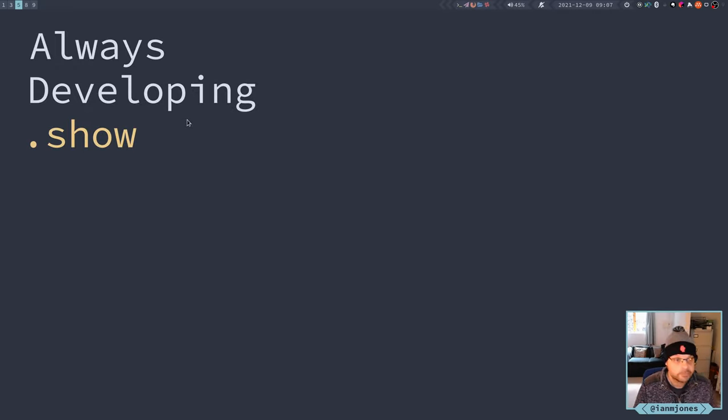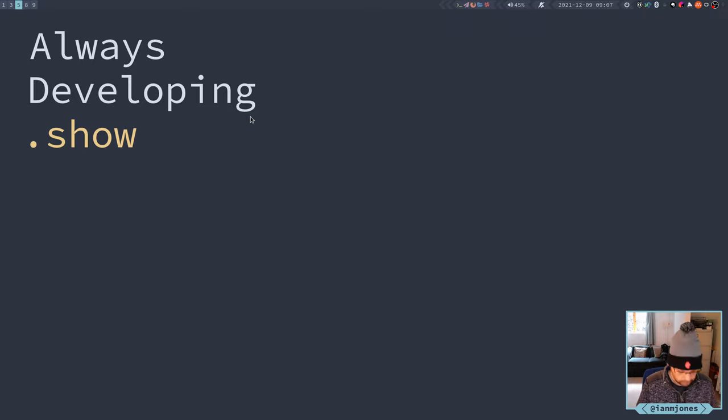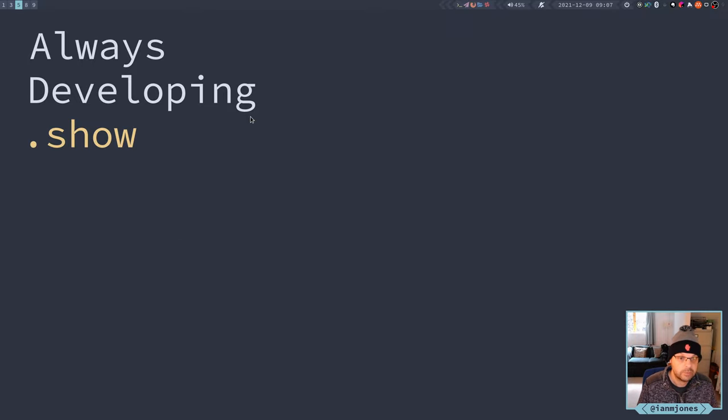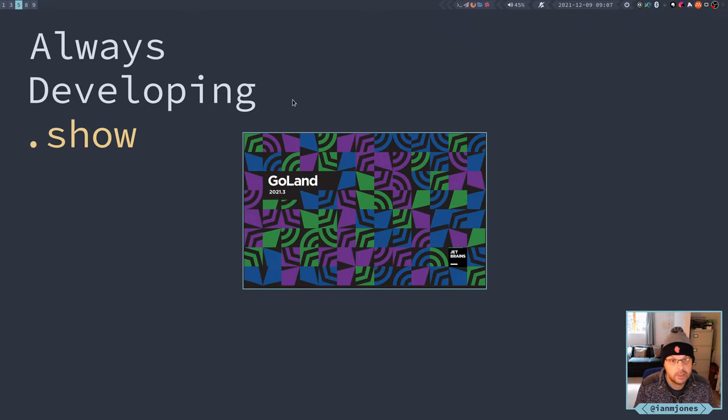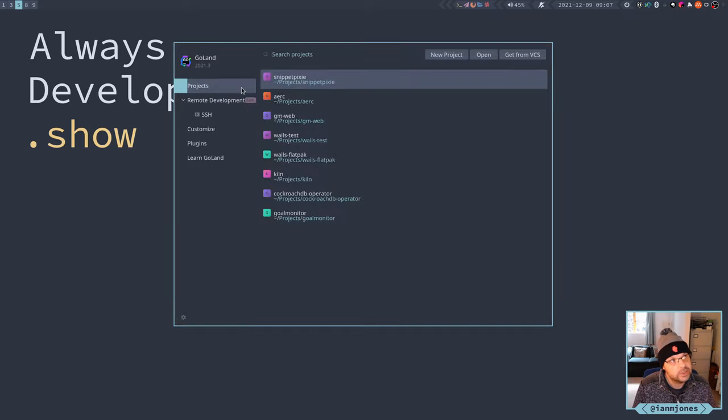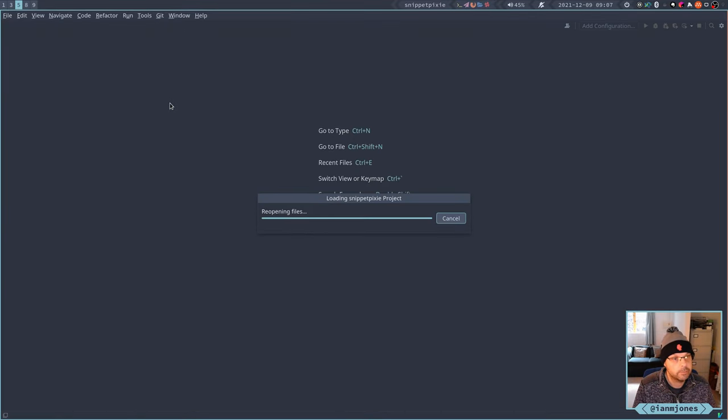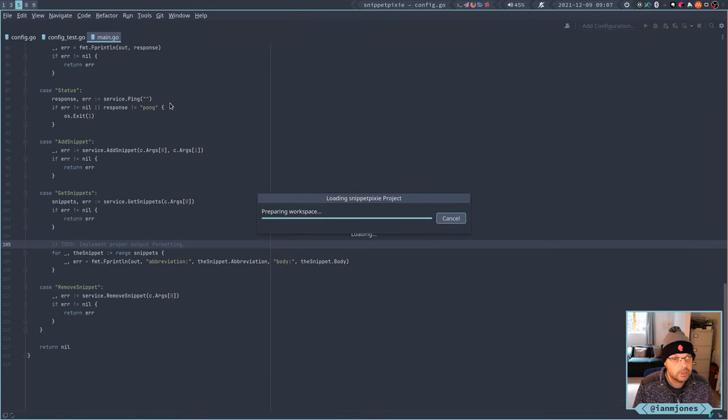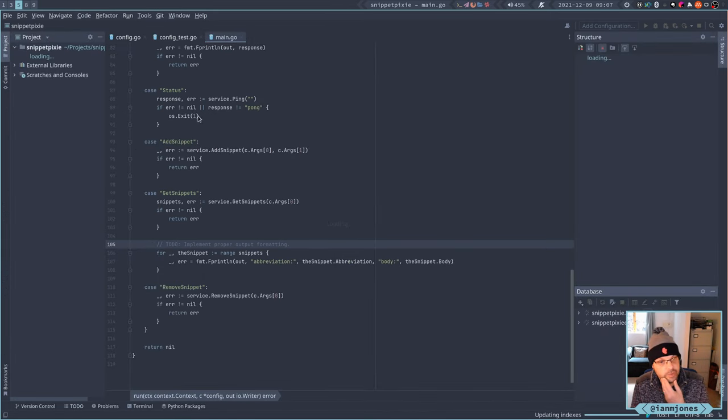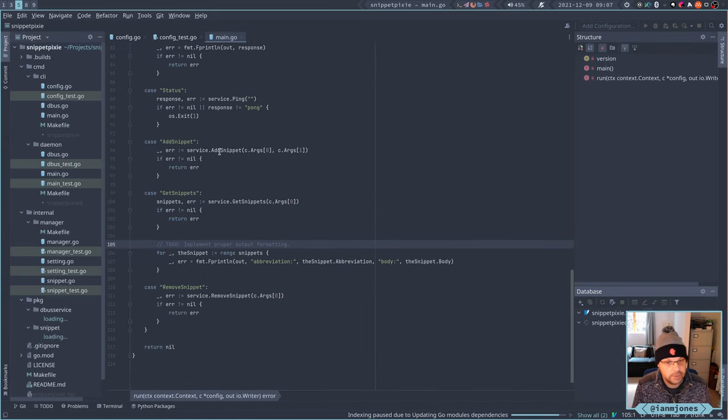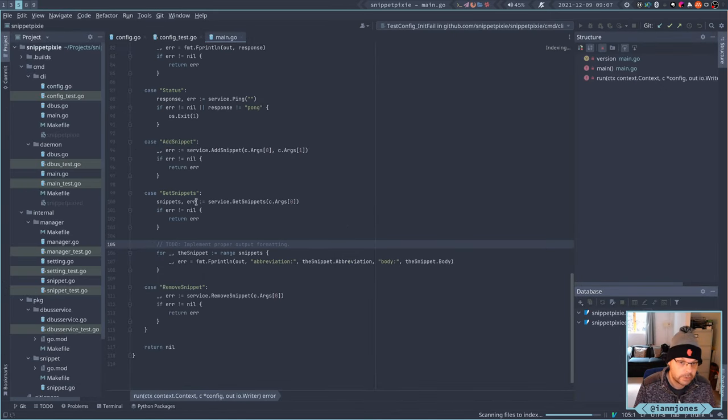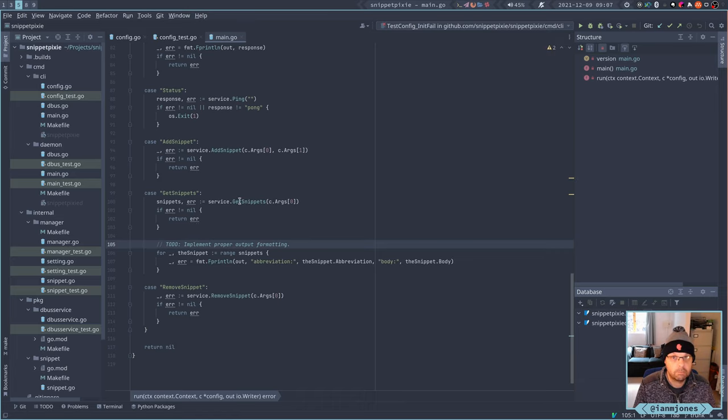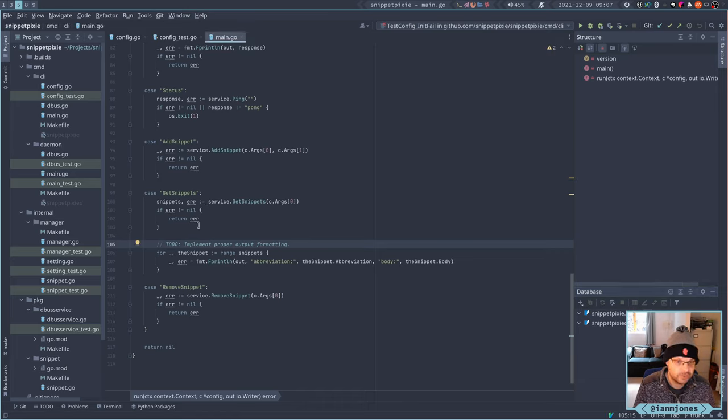Good morning, so continuing with Super Pixie. Today, yesterday we got a very basic listing of snippets on the command line working but it really was basic. I've left myself to do to implement proper output formatting.